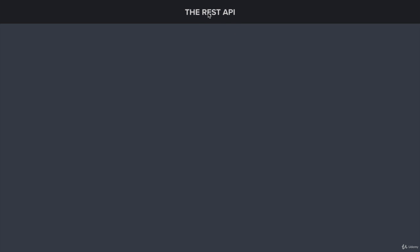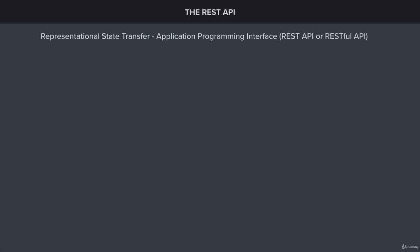Let's break this acronym up into its component pieces. REST stands for Representational State Transfer, and API stands for Application Programming Interface. You'll see this shortened to REST API or RESTful API.